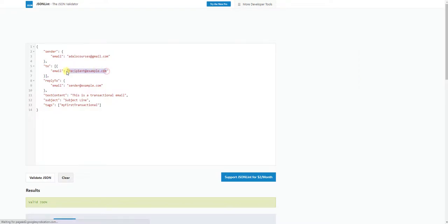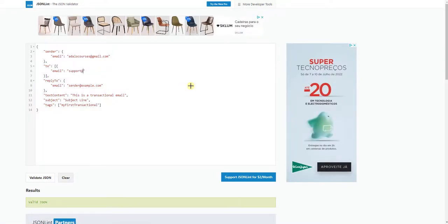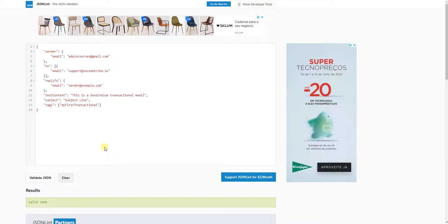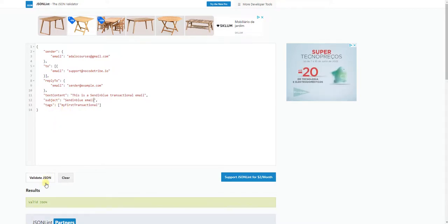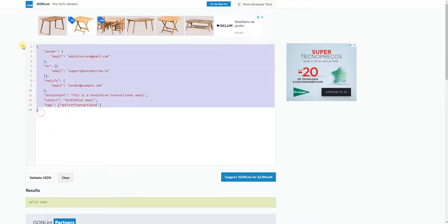Once we are done with this step and have validated it, I've added the sender email. For 'to', you can send to whatever you want — I'll put nocodetribe.io for testing purposes. For the reply-to you can add whatever you like, or remove it. The subject is 'This is a Sendinblue transactional email', and the text is 'This is a Sendinblue email'. Tags you can leave or not. I'll validate JSON again — it's valid, so this part is prepared for the next steps.